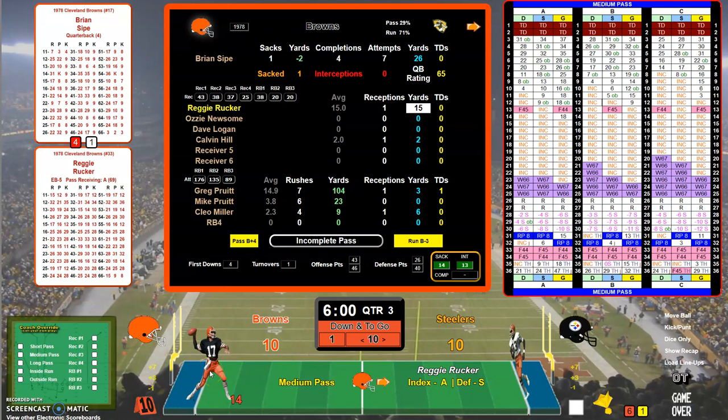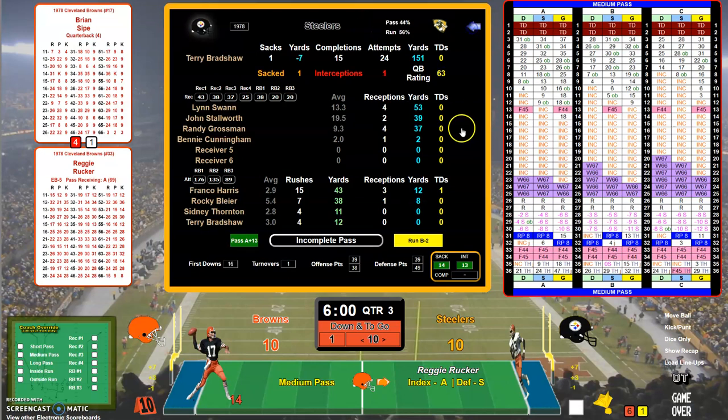Hello everyone and welcome to the electronic scoreboard for APBA football. We are in the middle of the third quarter. It is 1978, Cleveland Browns at Pittsburgh Steelers. It's 10 to 10 — the Steelers just tied it up on a one-yard run by Franco Harris.